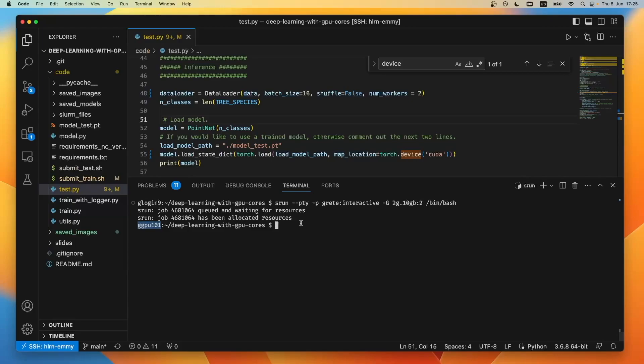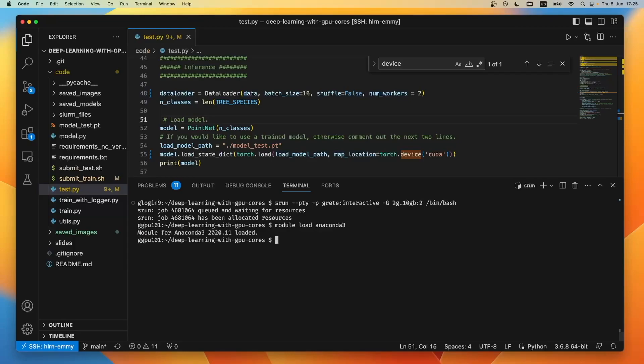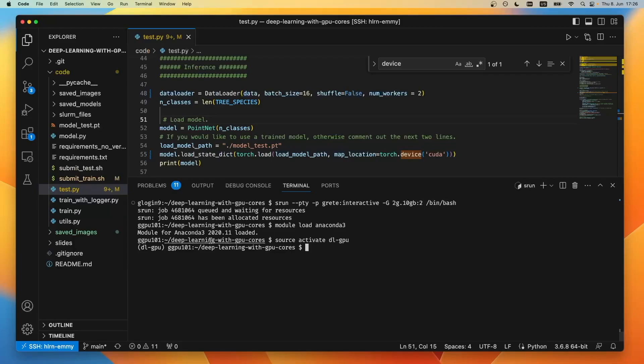Right now we have a new session, and before we can run our Python program we need to load the anaconda and our conda environment. So let's do this. Let's activate the environment. Nice. And now I do have an interactive session and I can run anything without blocking the front end.